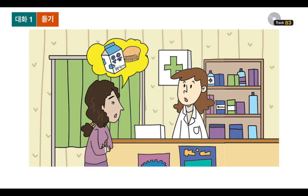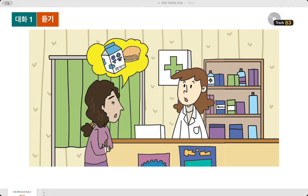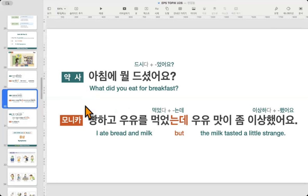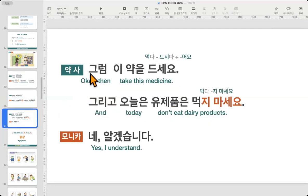Okay, take a look at the picture. Monika is at the pharmacy, and it seems like she is not feeling well. Let's listen to the audio file together. 대화 2: 어디가 불편하세요? 오늘 아침부터 배가 아프고 설사를 해요. 아침에 뭘 드셨어요? 빵하고 우유를 먹었는데 우유 맛이 좀 이상했어요. 그럼 이 약을 드세요. 그리고 오늘은 유제품은 먹지 마세요. 네, 알겠습니다.